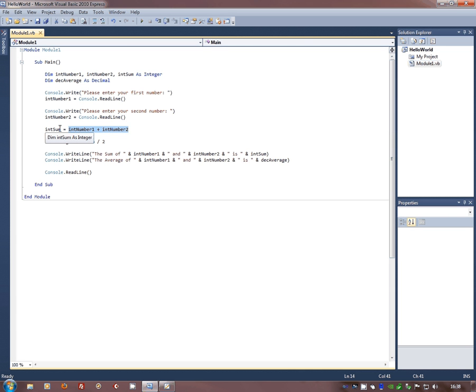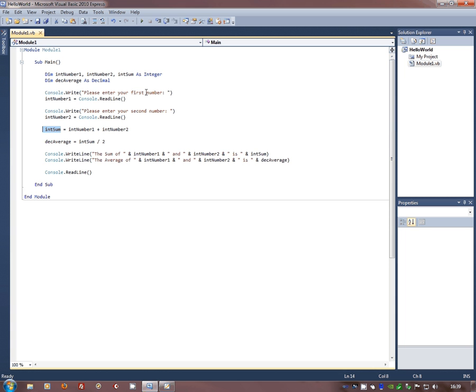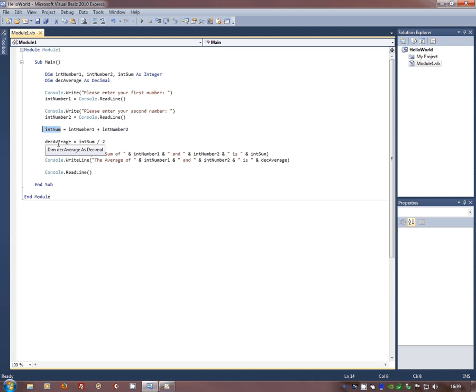Here's another way of doing maths, int sum divided by two. So, take int sum and then divide it by two and assign the result of that to deck average. So, I've read in, I've told the person what I want them to put in. I've read in what they've typed. I've asked them to put in the next number. I've read in what they've typed. I've worked out the sum of those two values. I've worked out the average of those two values. So, I've done the input. Now, I've done the processing. Where's the output? Well, here it is.